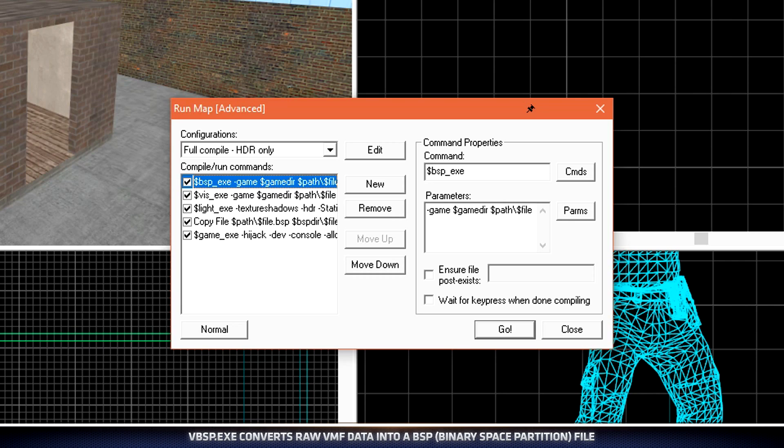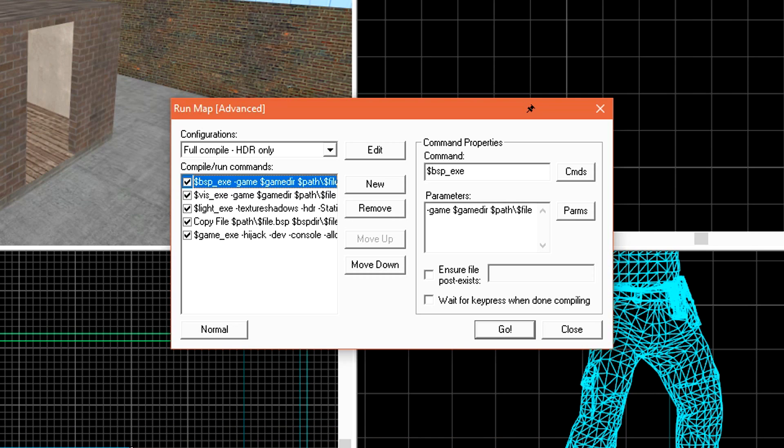The geometry that this converts or compiles is stuff like our shed here, our spawn points, if we had doors in our level, and everything else. This compile process usually only takes about five to six seconds even on large levels.